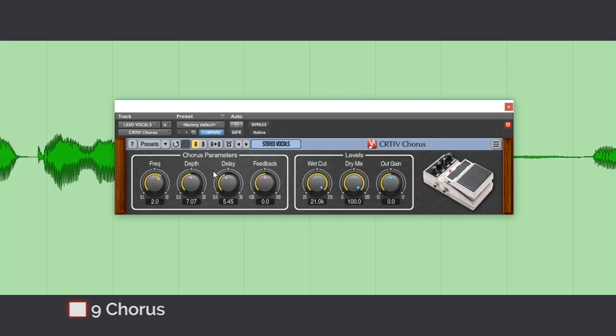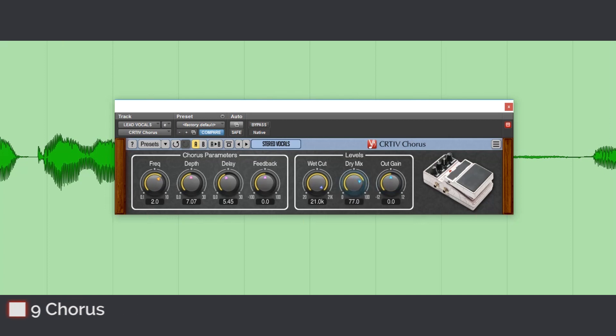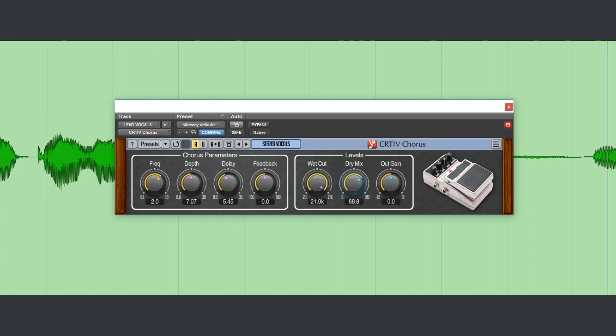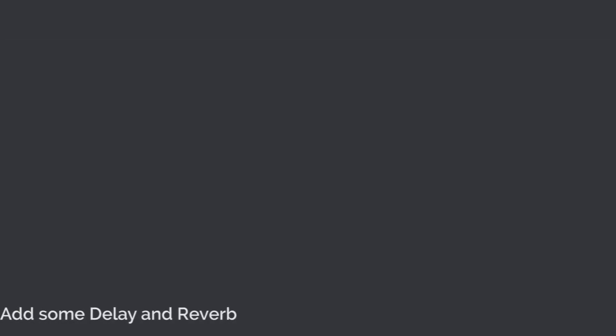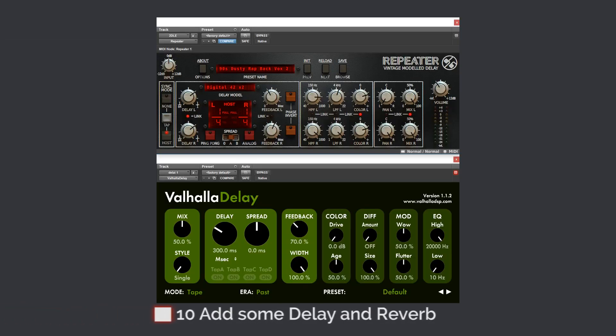Use a chorus to add character and dimension to the vocals. Let's listen before and after.